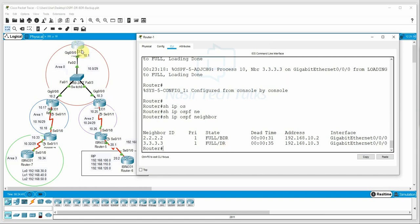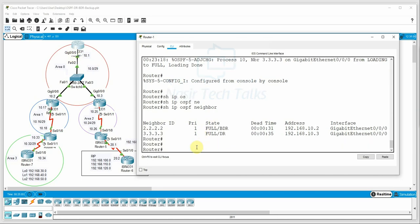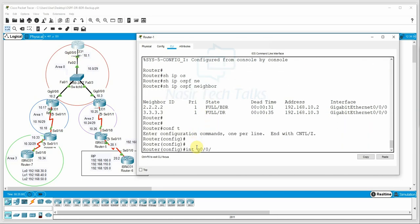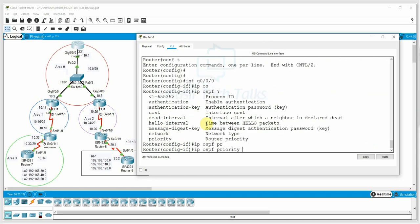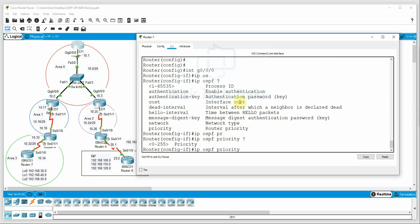In this broadcast network, the backbone area 0 router with the highest router ID is declared DR. By default, the OSPF priority is 1. Since 3.3.3.3 has the highest router ID with equal priority, it becomes DR. We can change the DR by modifying the priority. In global configuration mode, we enter 'int g0/0/0' and change the priority to 20 to influence DR election.